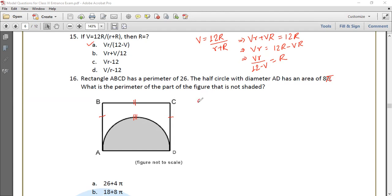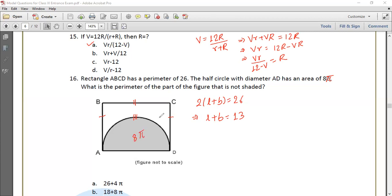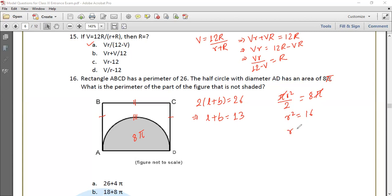We have a rectangle with perimeter 2(L plus B) equals 26, so L plus B equals 13. The half circle with diameter AD has area 8π. Semicircle area equals πR² divided by 2 equals 8π. Solving: R² equals 16, so R equals 4, and diameter equals 8.